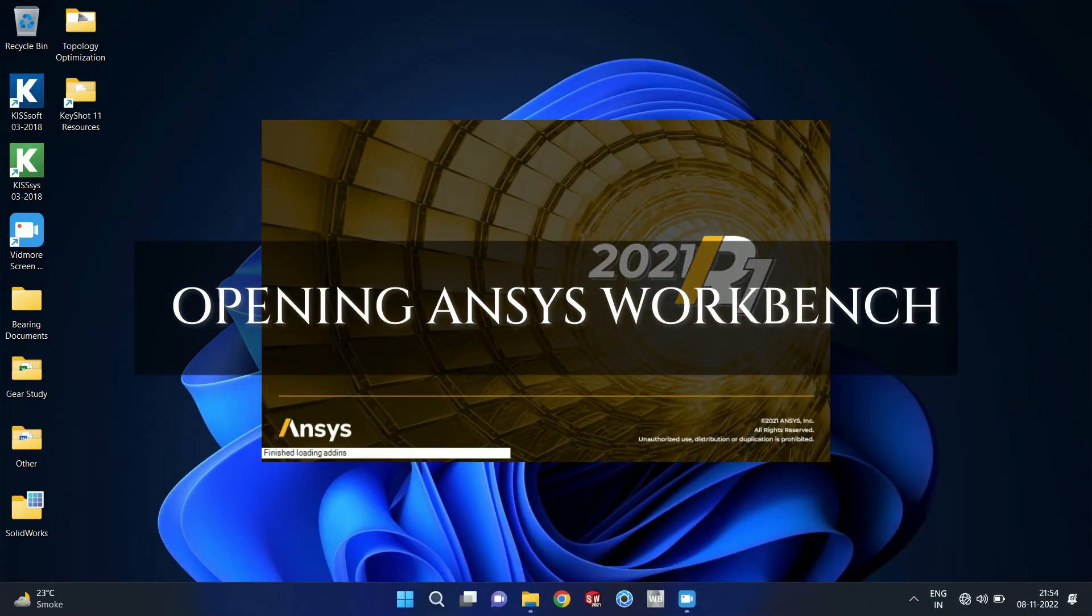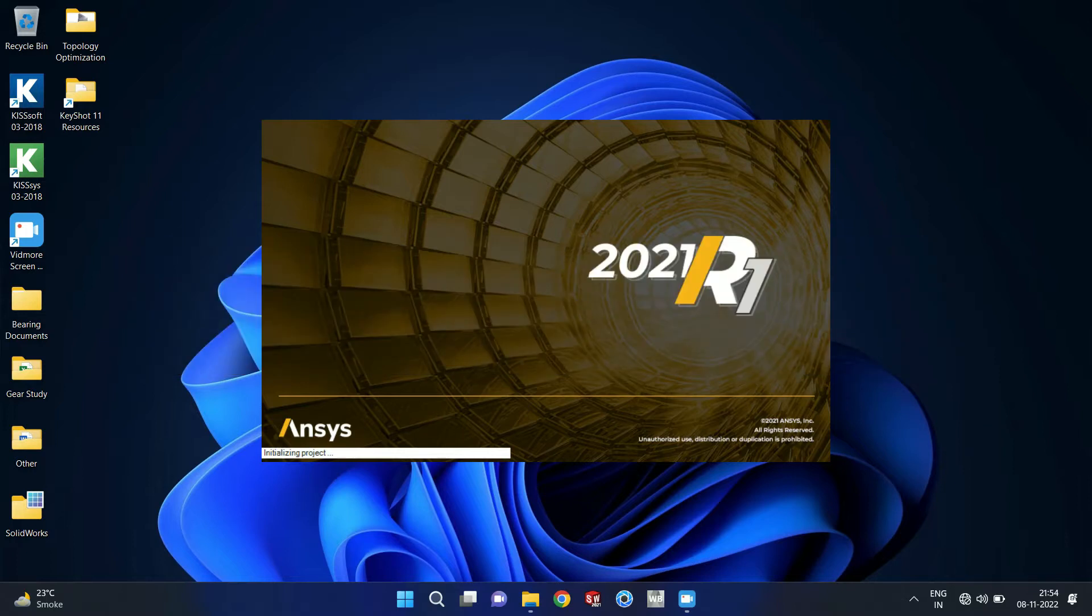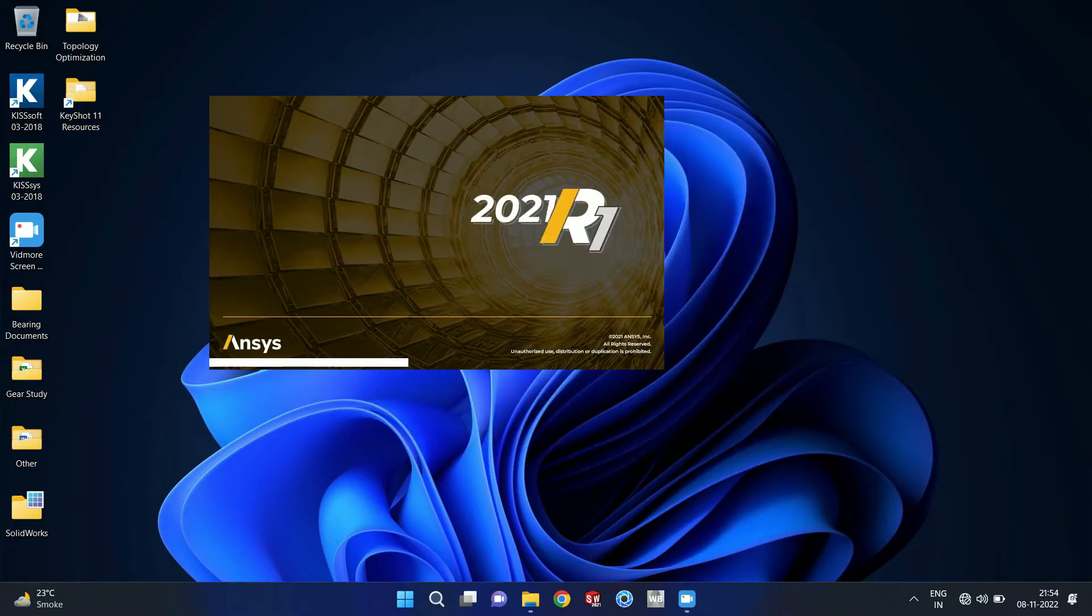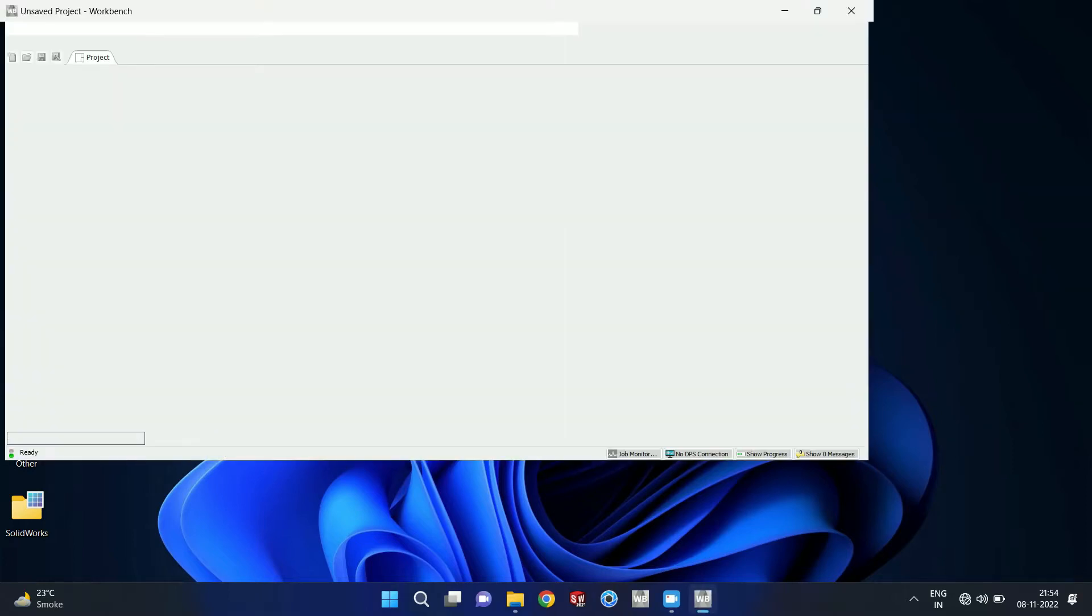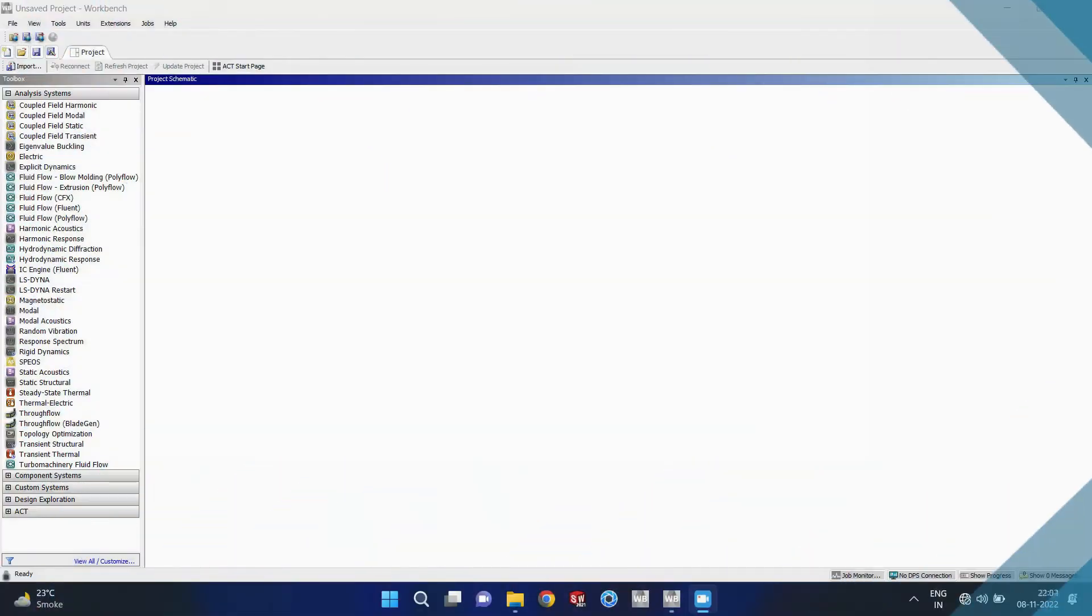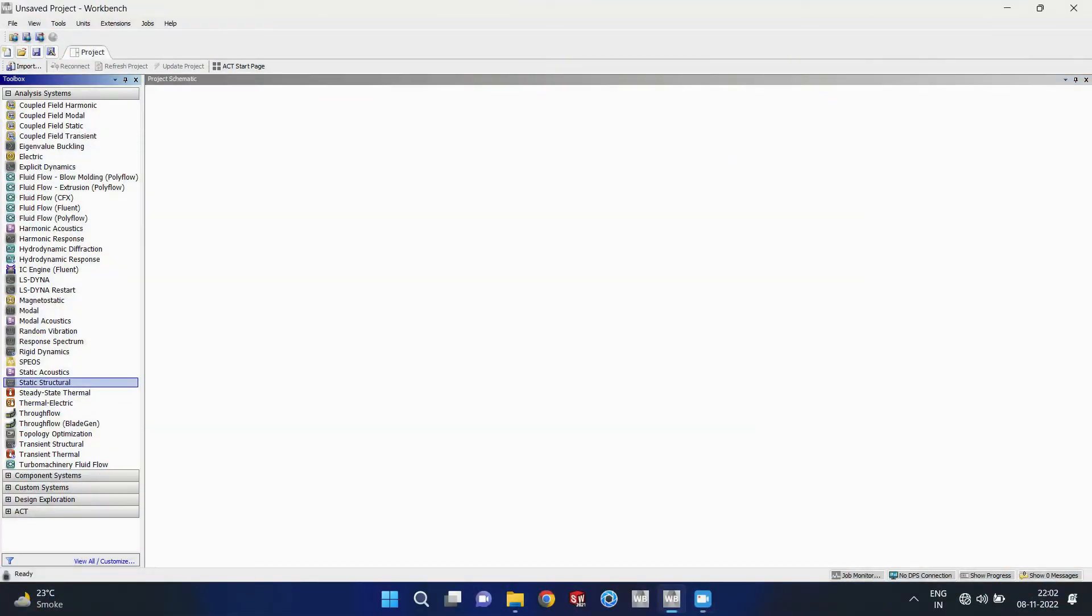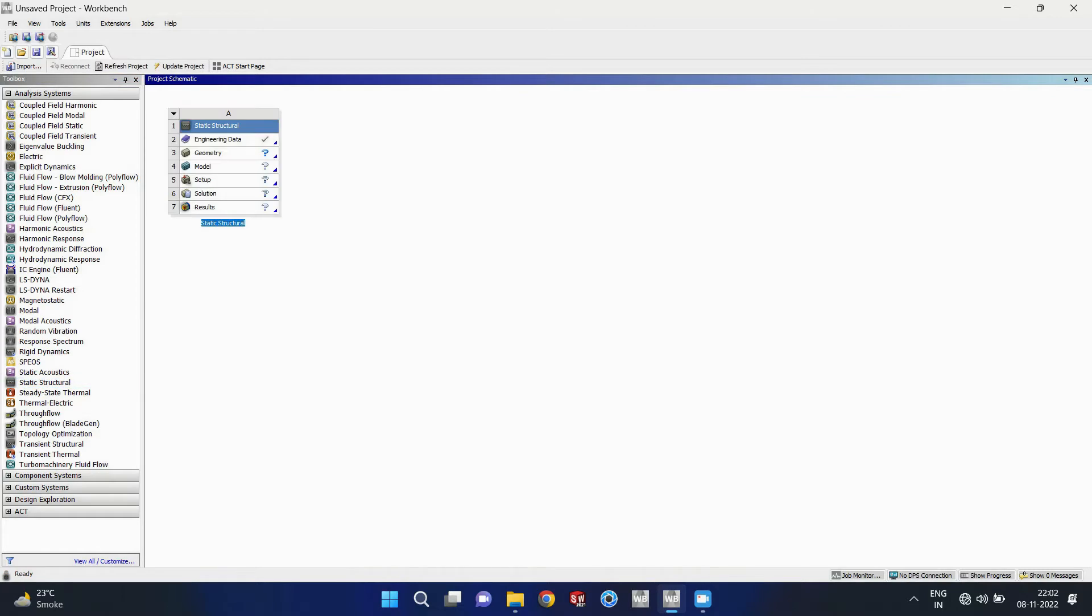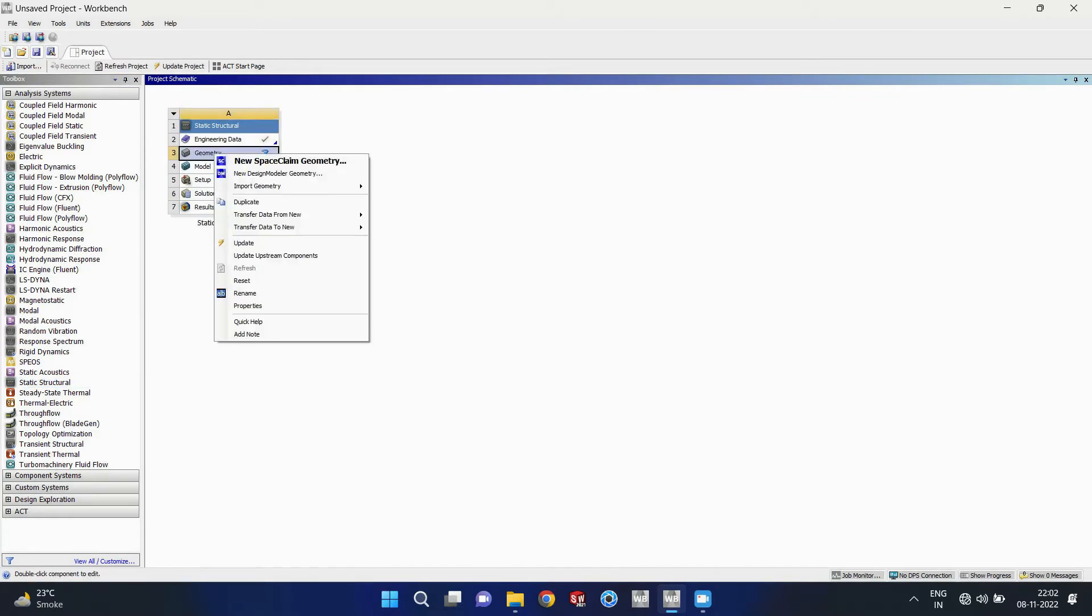Now it is step 2, static analysis. For this we have to open ANSYS workbench. I am using 2021 version of ANSYS. So it is the main window of the ANSYS workbench.